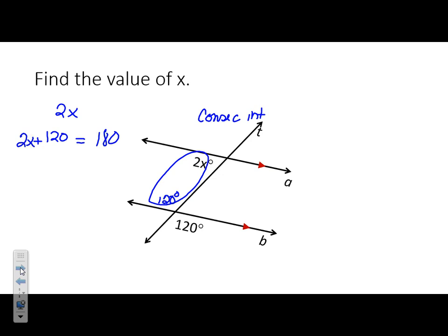We've got this relationship. We have 2X plus 120 equals 180. Subtract 120: 2X equals 60. X equals 30. It's better to write the equation so you can do these problems.